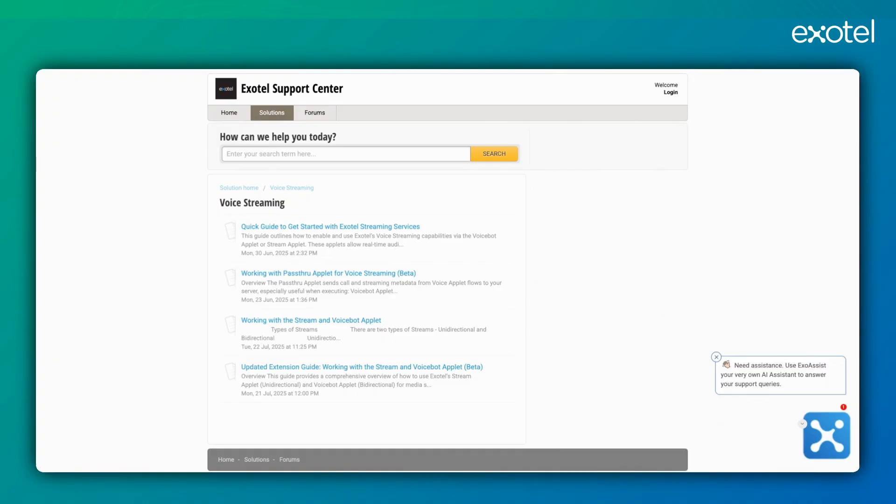We have a range of support articles that your developers can refer to understand how to set up voice streaming. These provide an end-to-end guide on defining different events, choosing the right app, and configuring the flow.